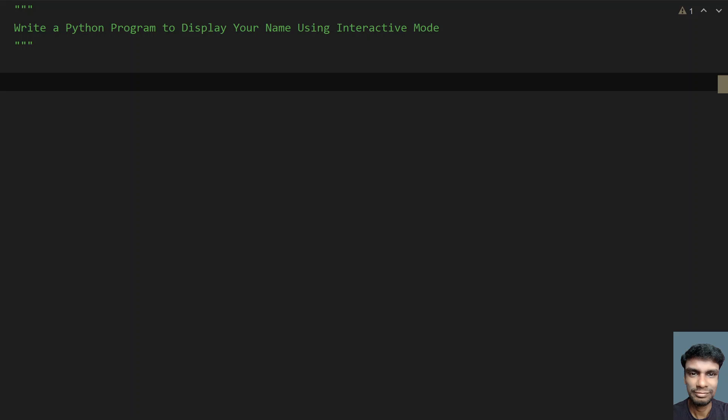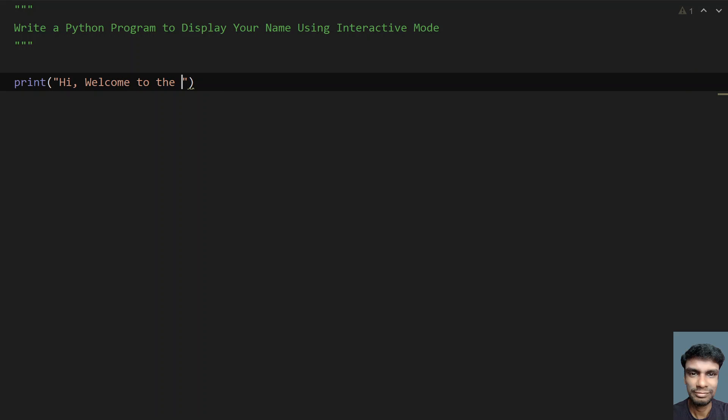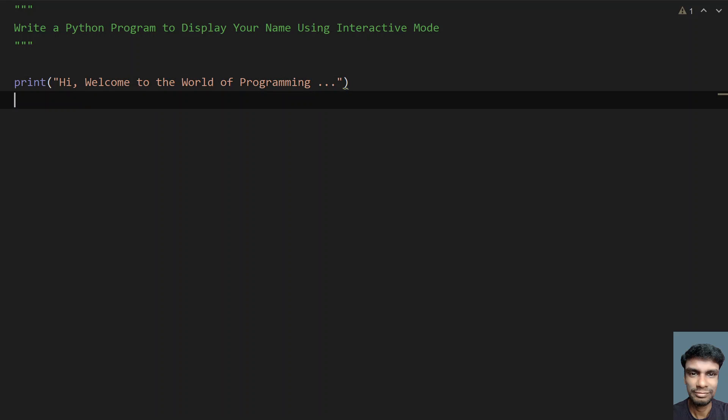First, let's welcome the user, so let me print something. Let's say hi, welcome to the world of programming, dot dot dot.